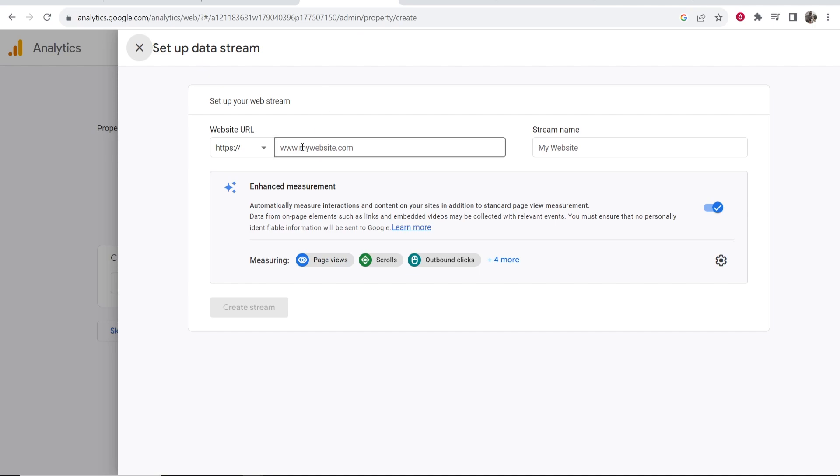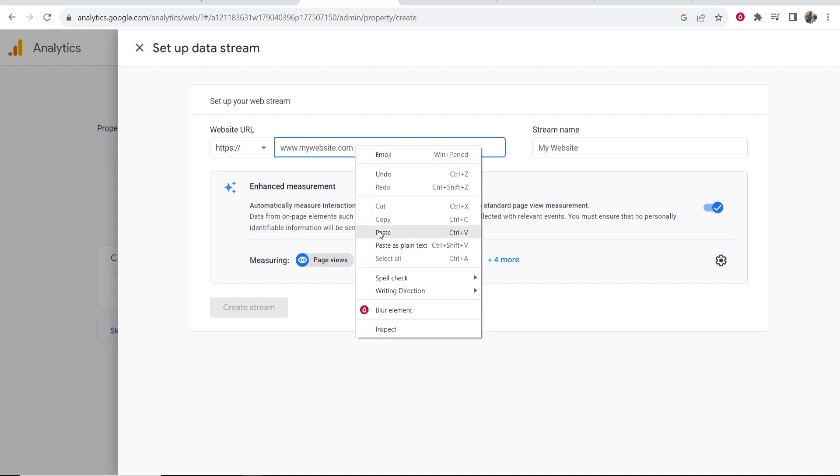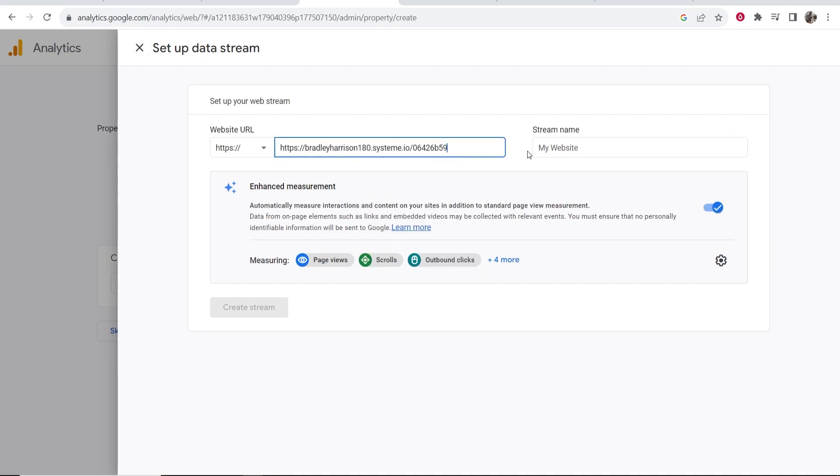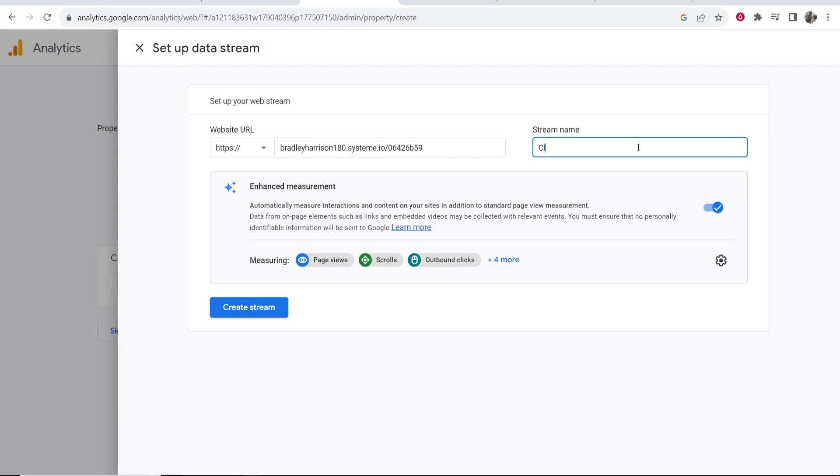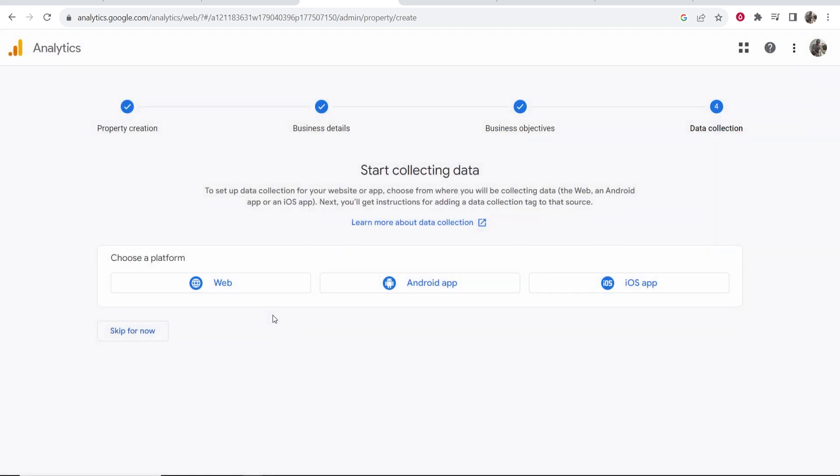I'm going to copy this funnel URL. We can then go back into Google Analytics and paste in this funnel URL. Delete HTTPS, and there we go. Now we'll give this a name, so I'll just call it Clickbank. And then here, Enhanced Measurement, keep that on. Create Stream.